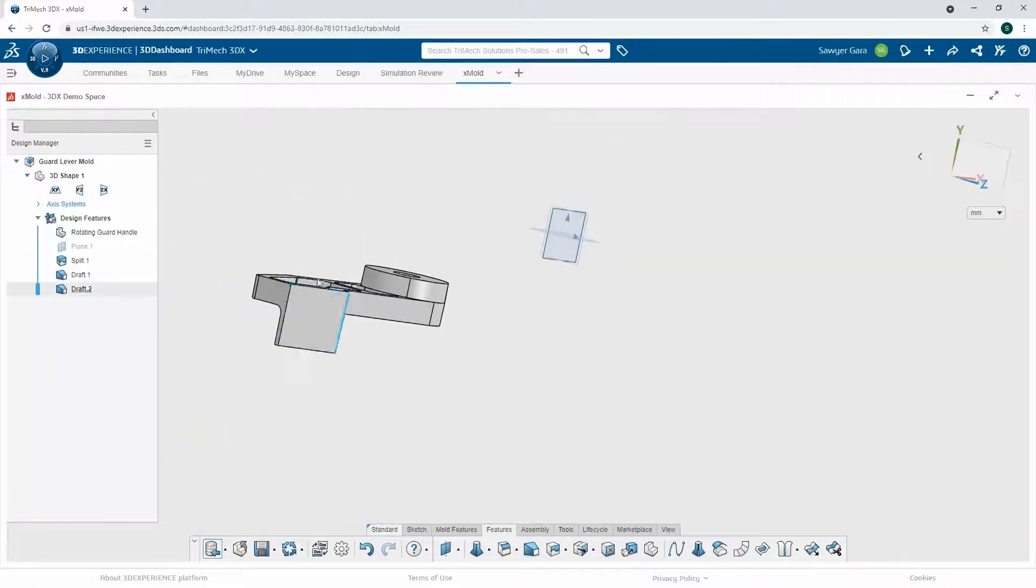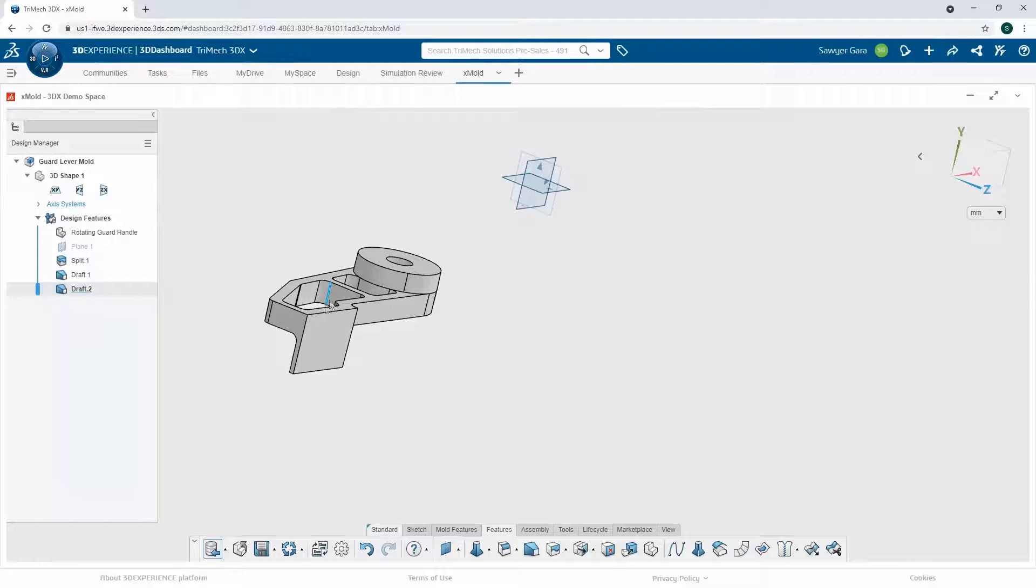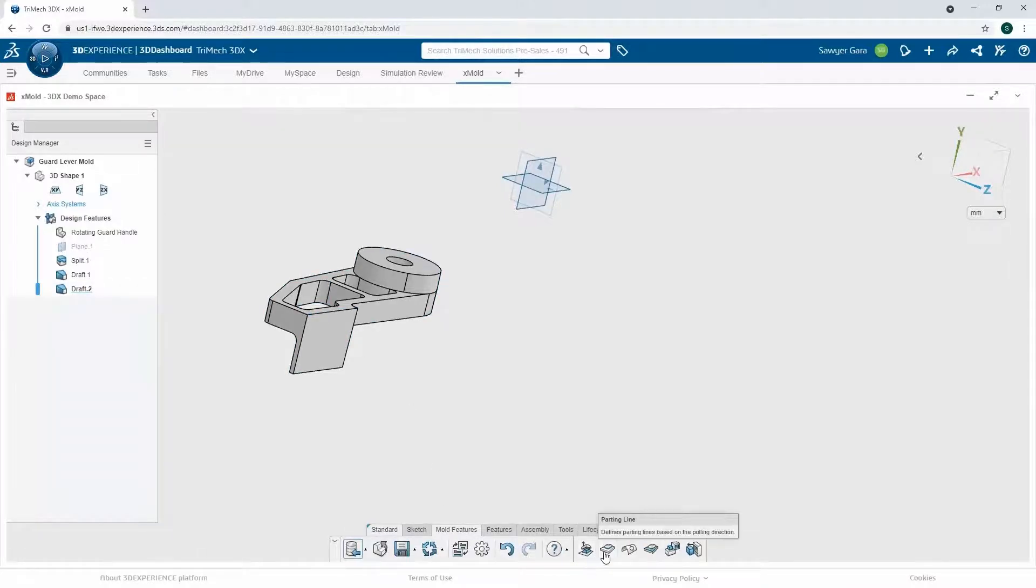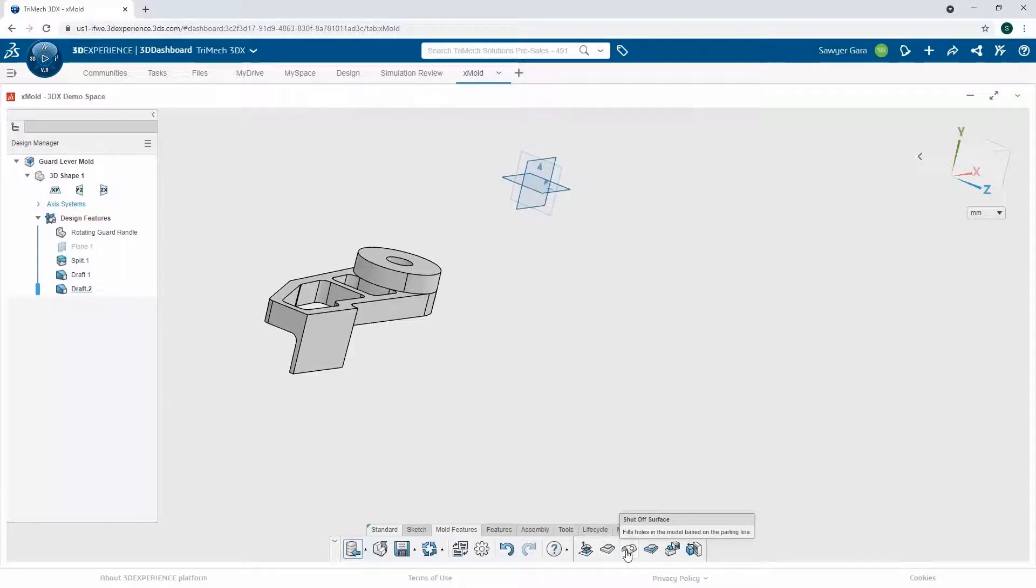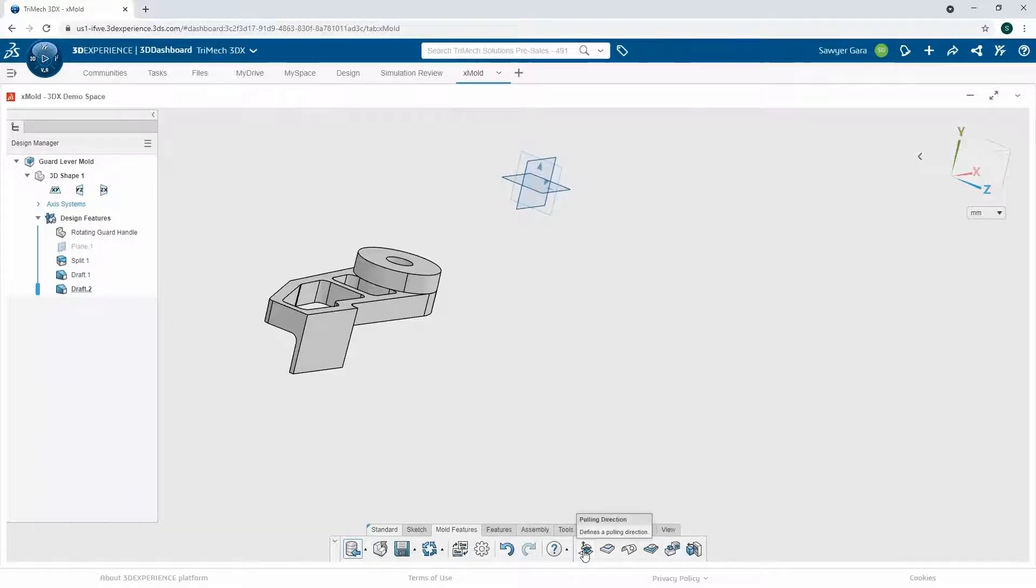Now that I have my draft on the part, the rest of this is fairly straightforward. If I go to my mold features tab on the bottom, I can just work my way left to right, starting with my pulling direction, then the parting line, any shutoff surfaces, create my parting surface, and then the fun stuff is create my core and my cavity. So I'll just start on left and work my way to the right.